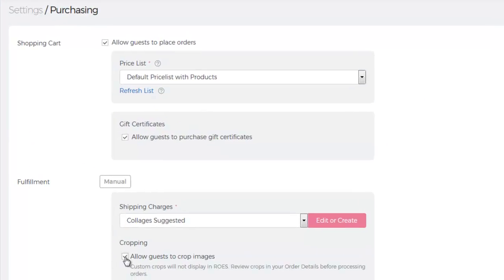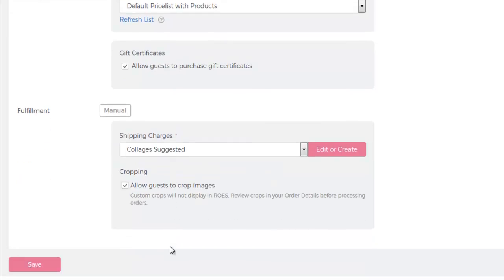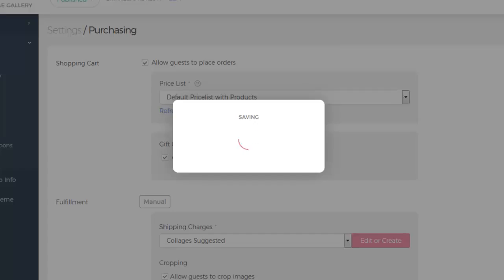If this box is not checked, it will disable RoomView for the gallery. Cropping is important for previewing how something will look in the home. Next, you want to scroll to the bottom, and then click Save so we can move on to see how the customer will use RoomView.